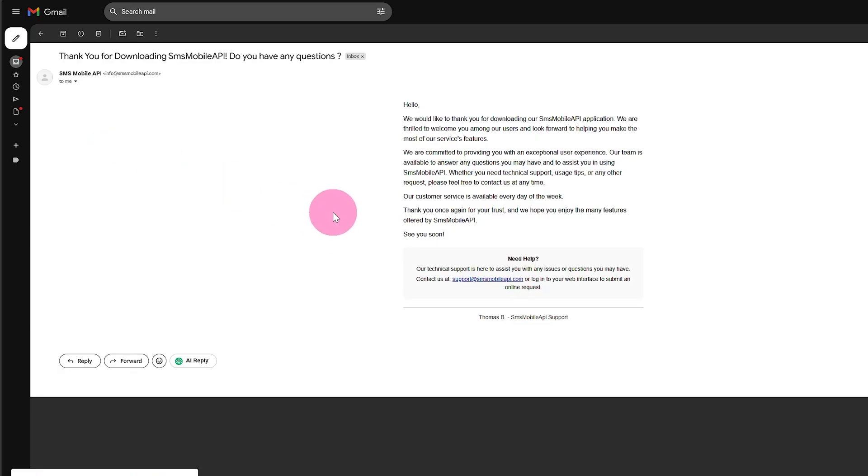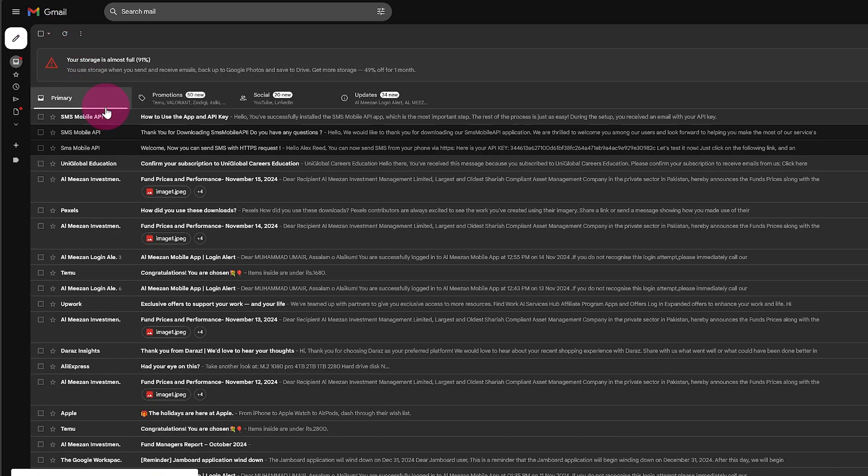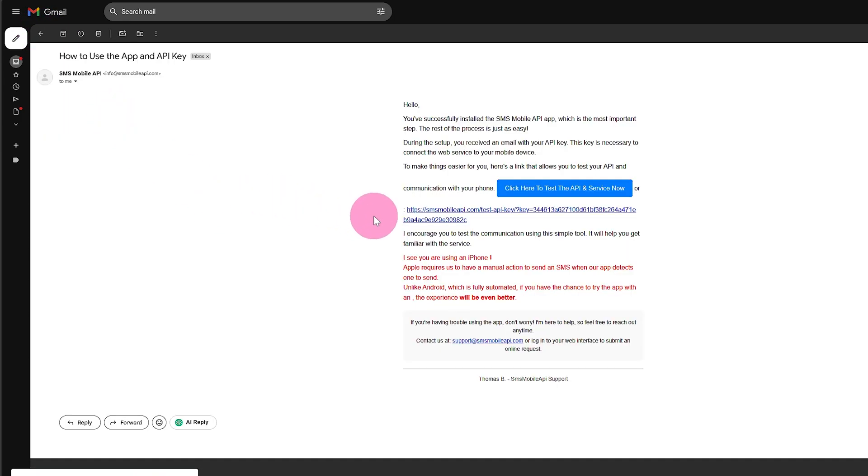Use your login details to access the dashboard on the SMS Mobile API website to manage your SMS history and settings.